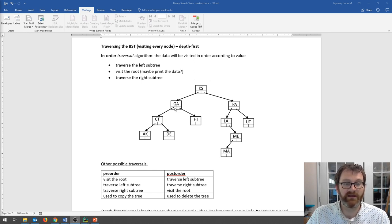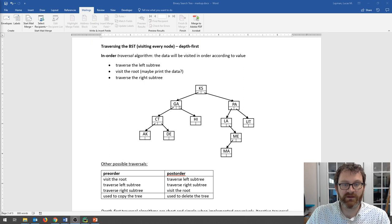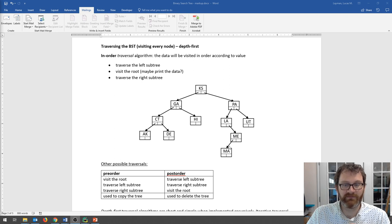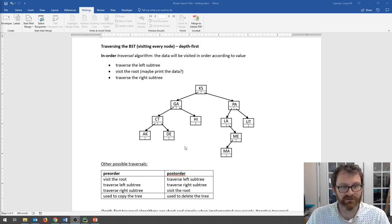We've visited the entire left subtree of a node, so we print it — for example GA — and then traverse the right subtree. We descend, find no left, print the middle, and come back up. We've done left, middle, right, so the recursive call returns. We're at Kansas — we've done the whole left subtree, do the middle, then traverse the right. Left, middle, right — and on and on. That is an in-order traversal: really good for printing the contents of the tree in order.